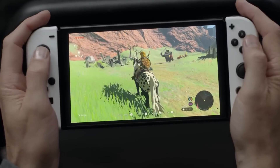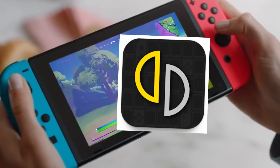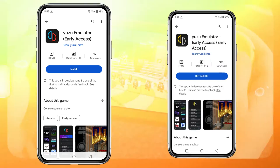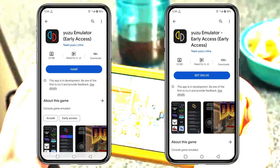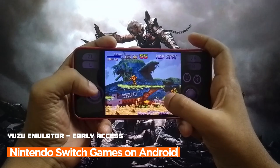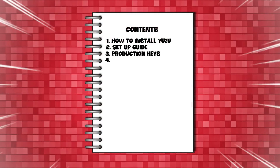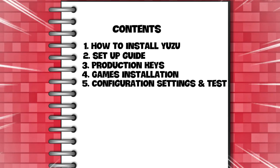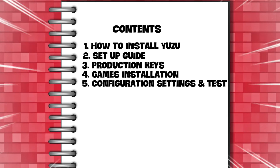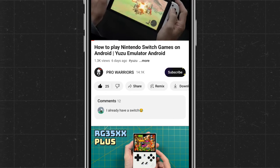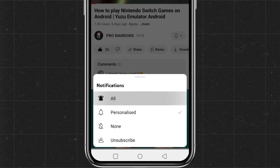Today we will show you how to install the Yuzu Emulator early access on Android. In the previous video I tried the regular version of Yuzu Emulator, now I'm going to try the paid version. Today's video is a step-by-step tutorial covering how to install Yuzu Emulator, the initial step guide, installing production keys, game installation, configuration settings, and a test. Please like and subscribe to our channel and don't forget to hit the bell button.